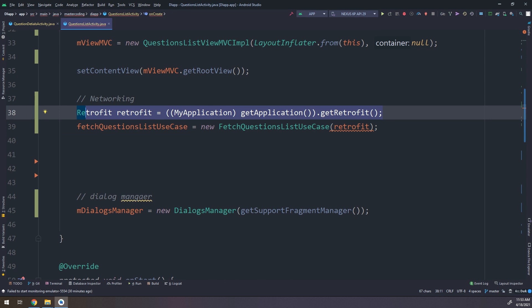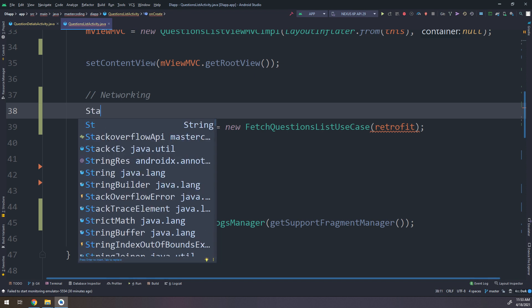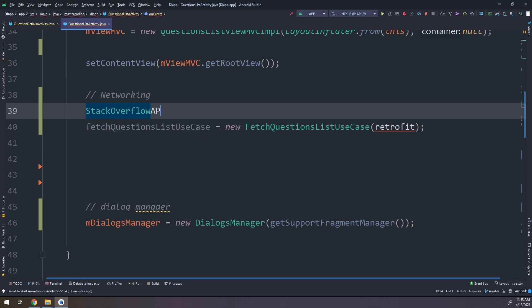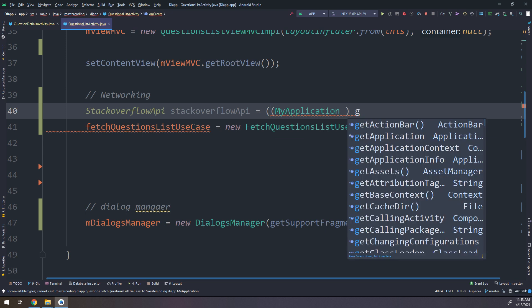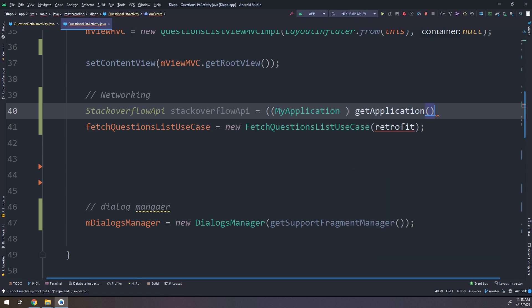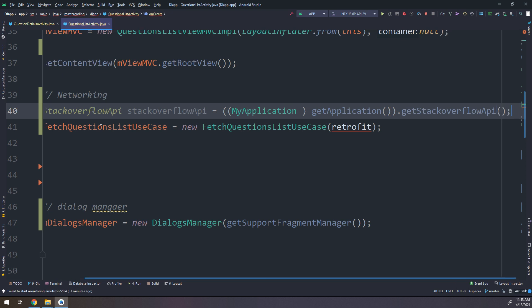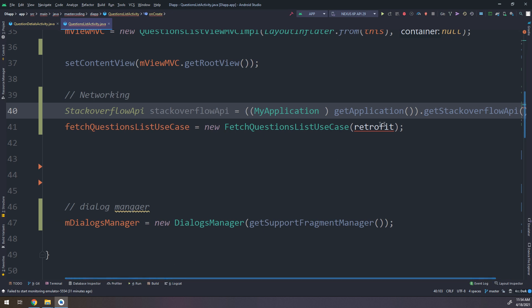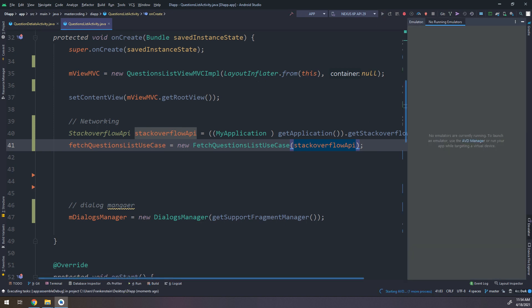In the same way, I go to the QuestionsListActivity networking section and remove the Retrofit reference. I create a StackOverflowApi instance by calling ((MyApplication) getApplication()).getStackOverflowApi() — using the method created inside the Application class — and pass the StackOverflowApi instance to the use case. Let's run the application and see the magic.